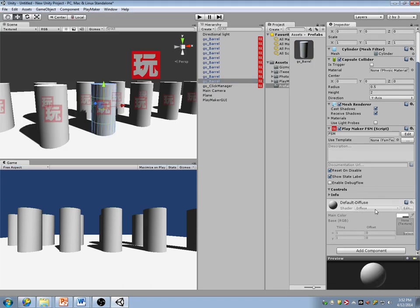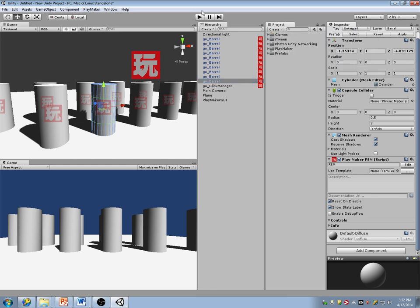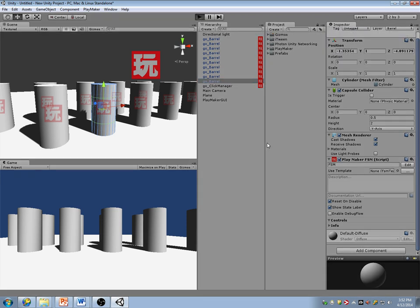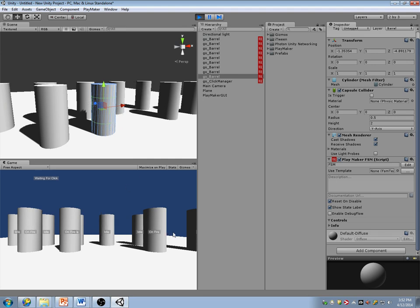On play, I'm going to click on one of these in the scene. I want to set that one on fire and set those on fire.